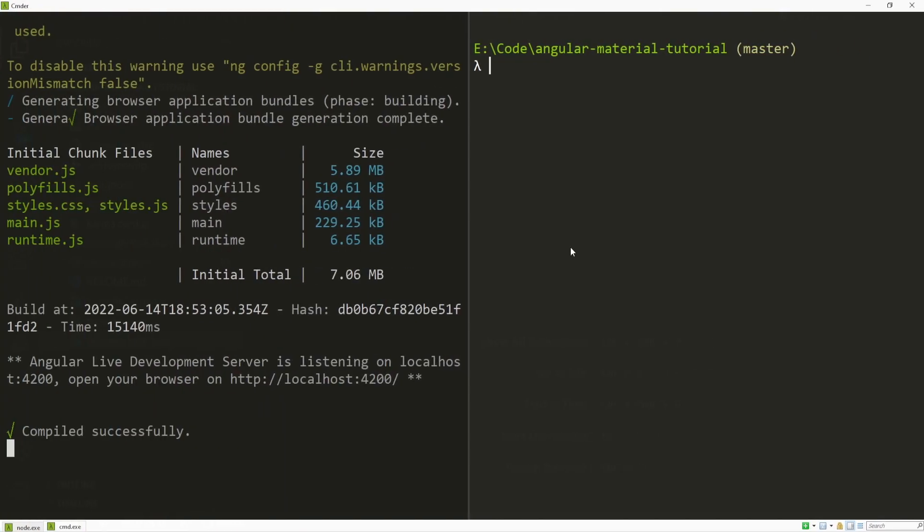The first thing that we will do is generate the component where we will use our scrolling package. For that in my terminal I will use command of ng g for generate c for component and I will generate my component in components slash cdk slash scrolling.